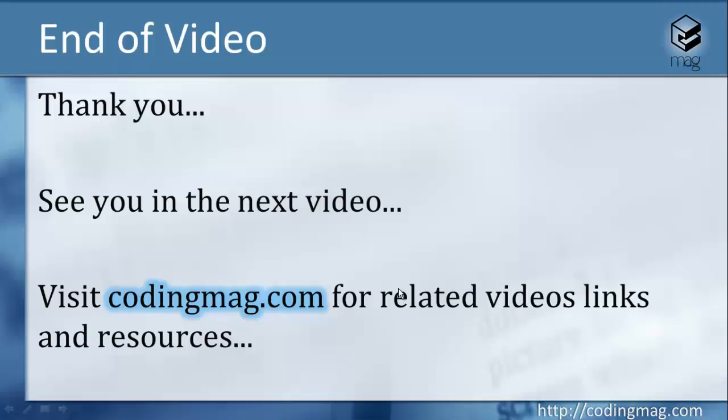Thank you very much for watching this video. Please visit codingmac.com for related videos, related links, resources, and upcoming videos. Thank you very much, bye bye.